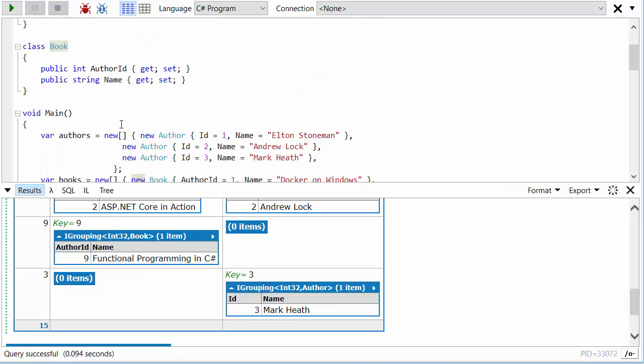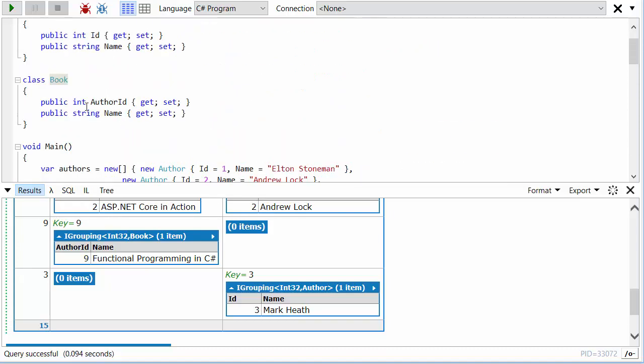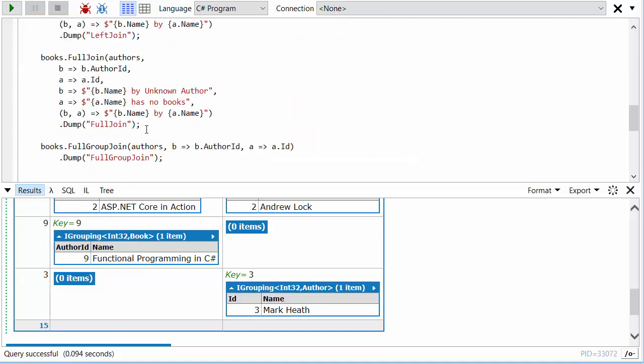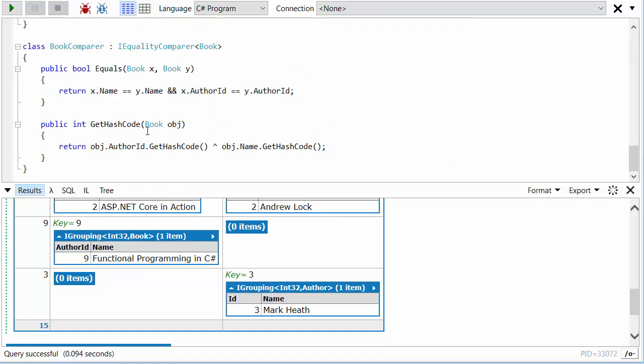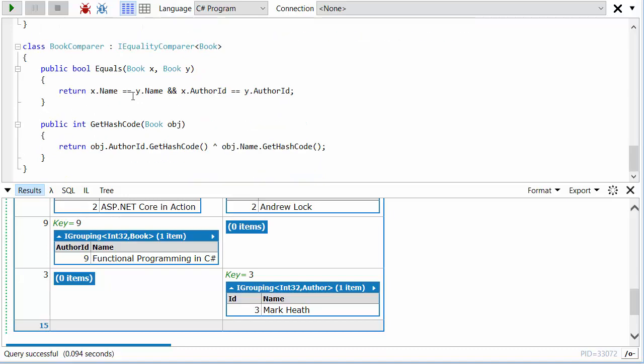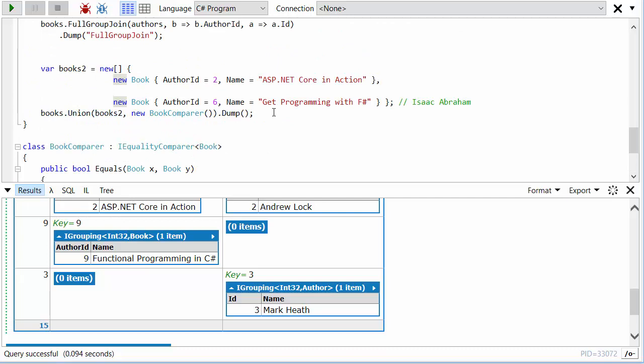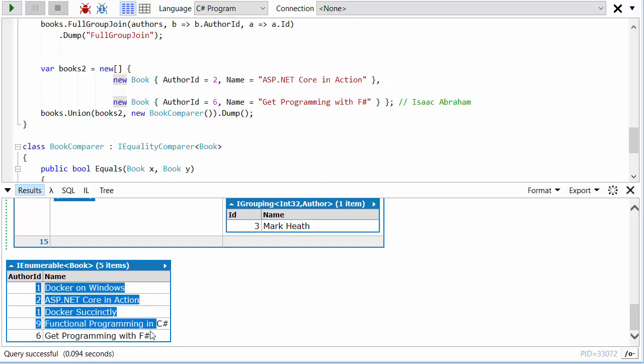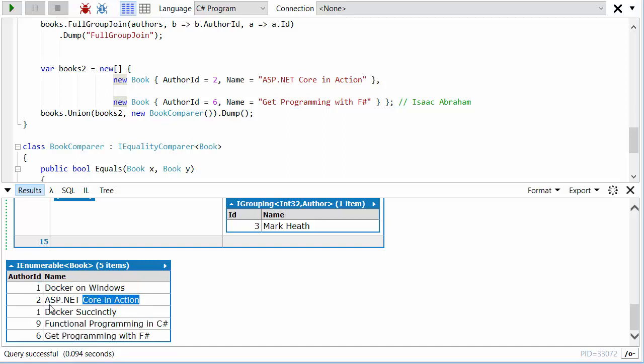...don't have any equality overrides, and so every book will be considered different to each other. So here's just a custom equality comparer that's checking for the same name and author ID. And so when I run this, you'll see that we get a union of those list of books. We don't have a double of ASP.NET Core in Action even though it was in both lists.